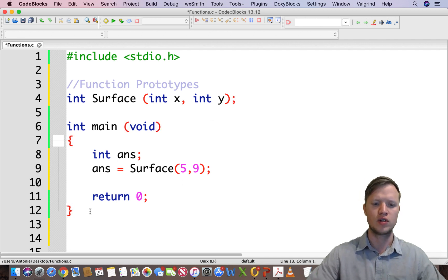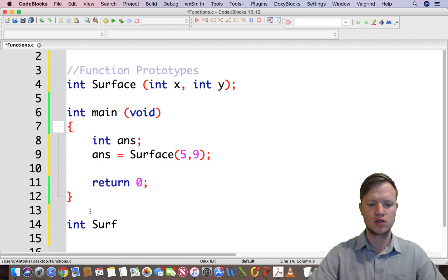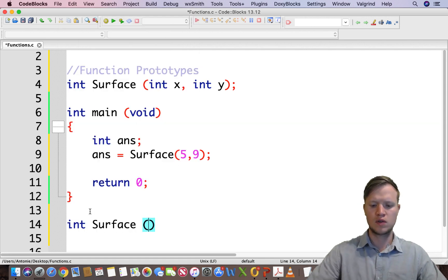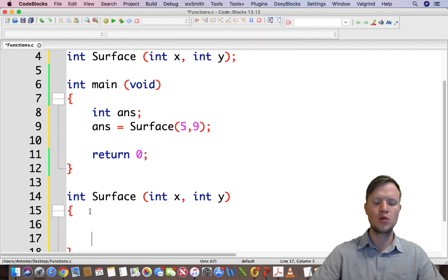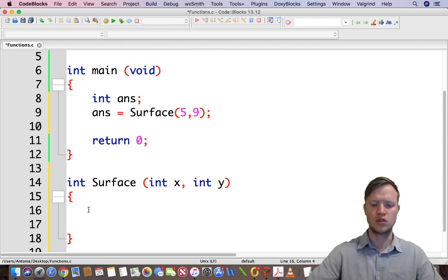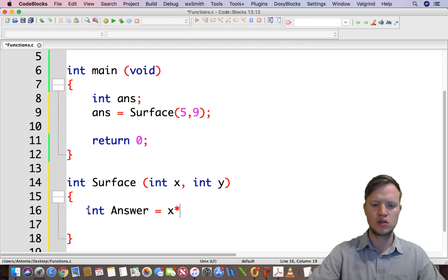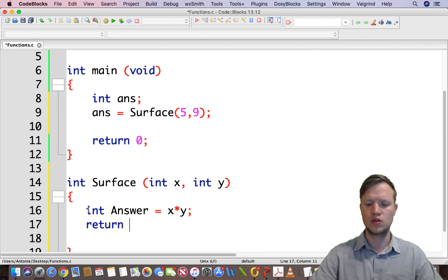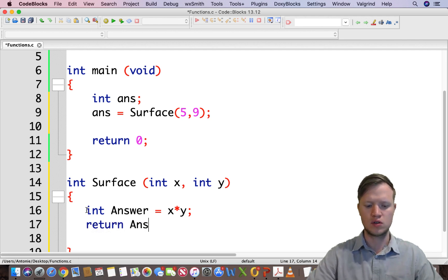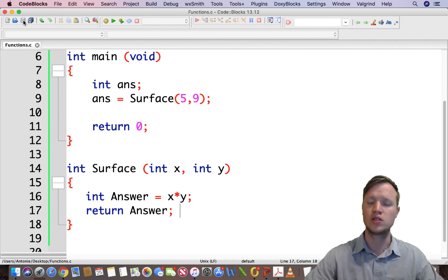Now we can write the function itself: int surface(int x, int y) with opening and closing braces. The code inside is: int answer = x * y; and then return answer. That is our complete function, so we can save that.